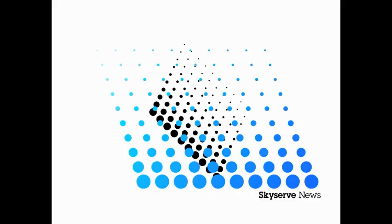If you'd like the latest Texas news on your mobile device, you can follow on YouTube. Simply search Gene Key or SkyServe News. You can also follow me on Facebook or Twitter. This is Gene Key, SkyServe News.